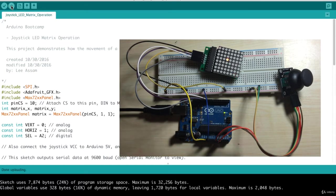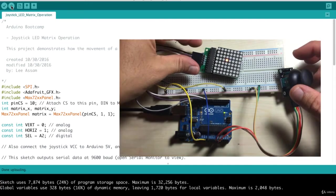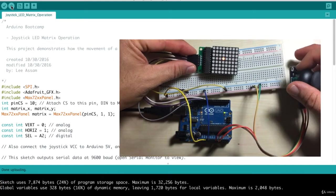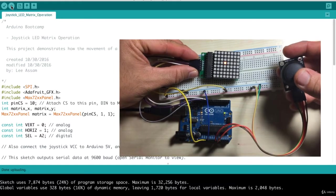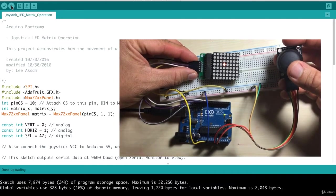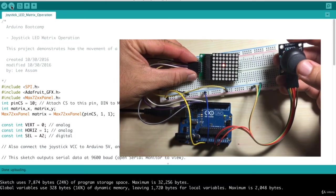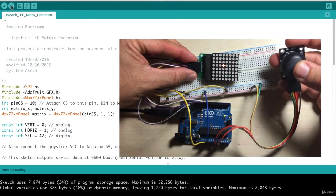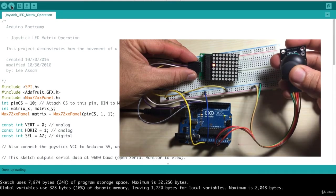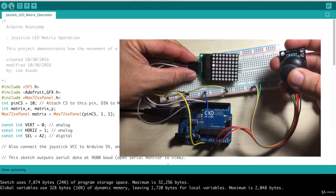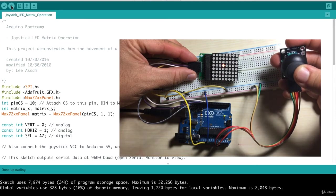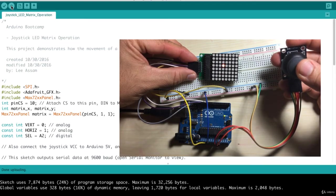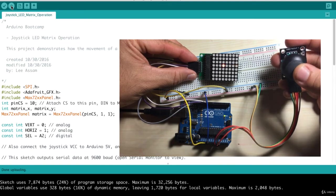Now that program is uploaded, what you'll notice is the dot is being lit at the middle, around the middle of our LED matrix. And now as I move my joystick around, left, you can see that the dot moves around. I'm going down, up, right.